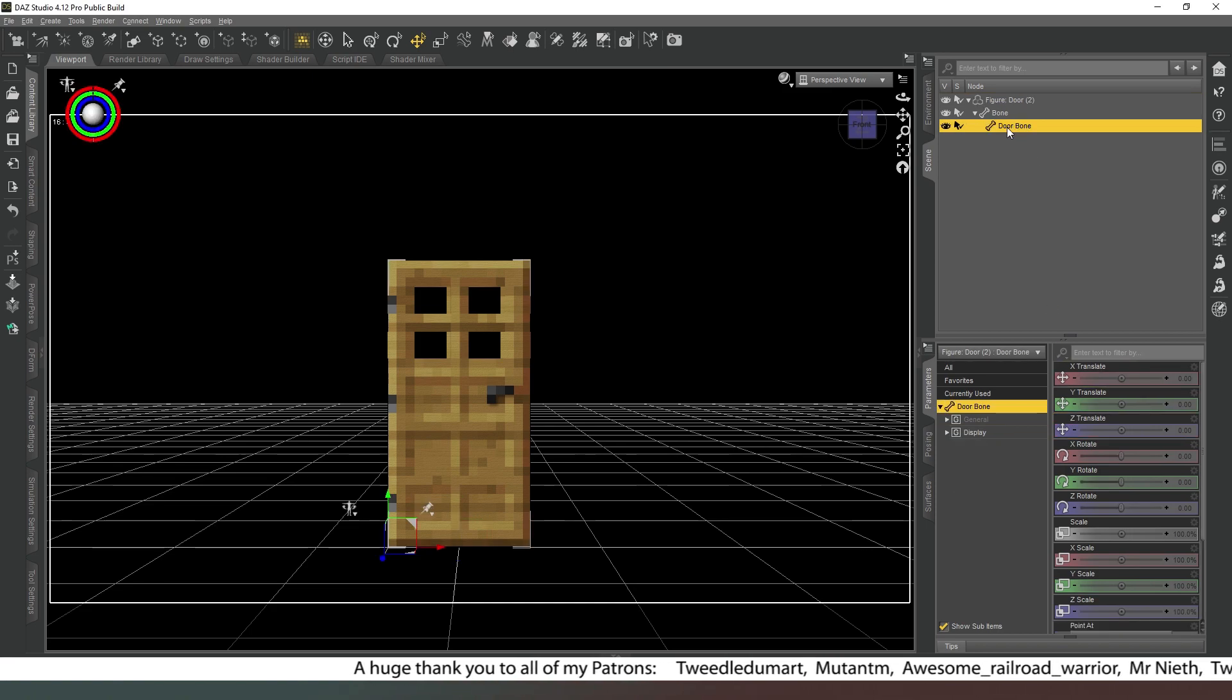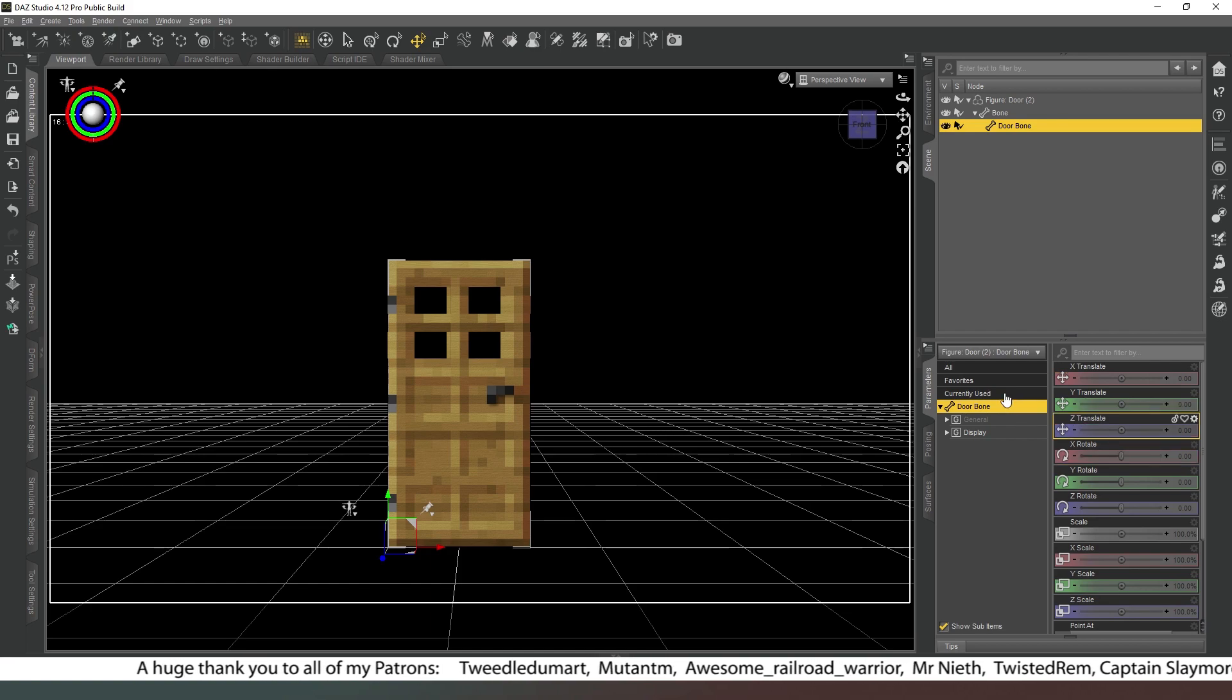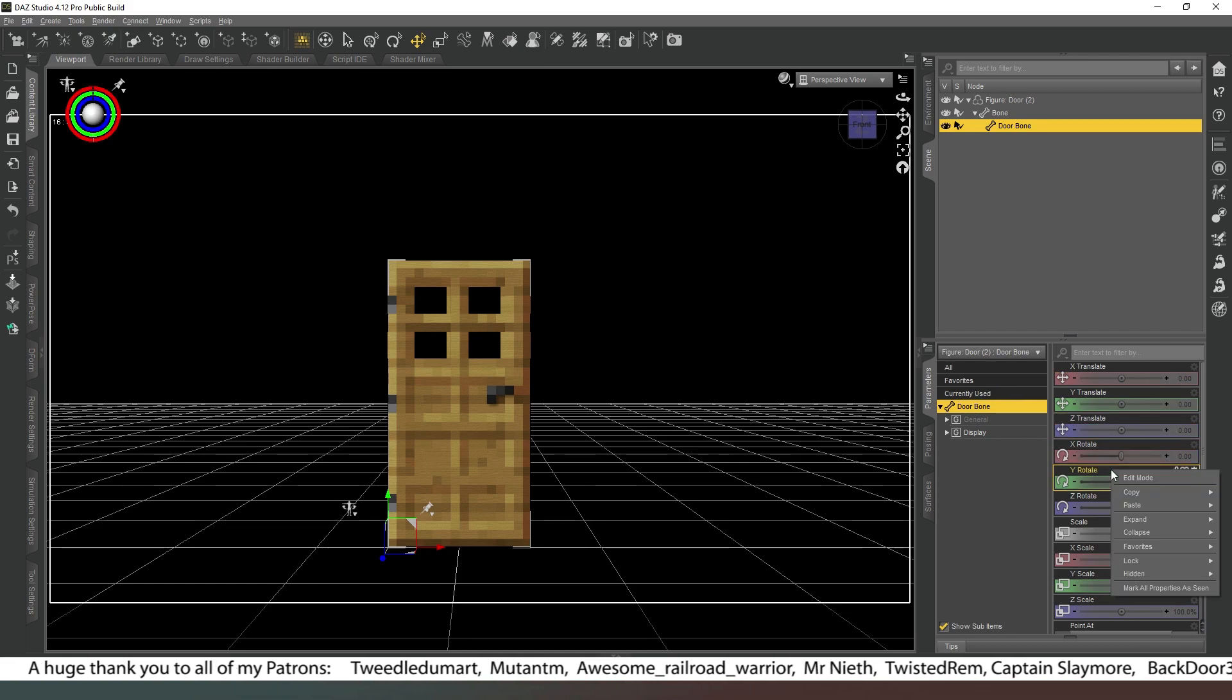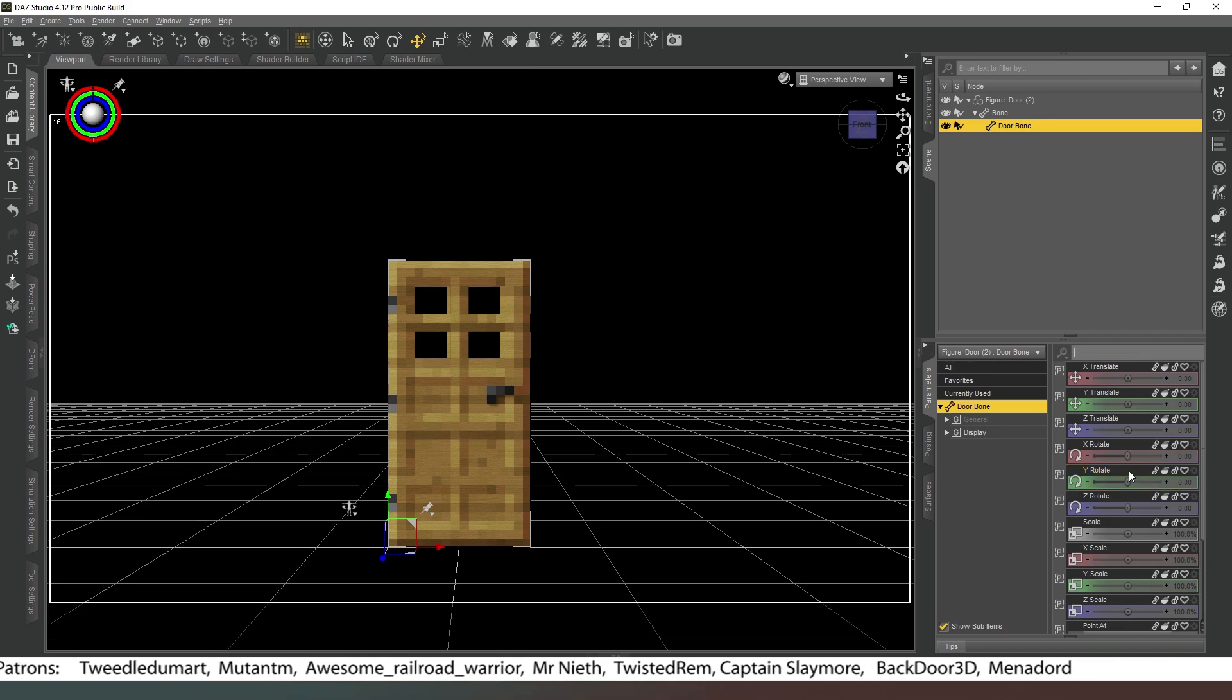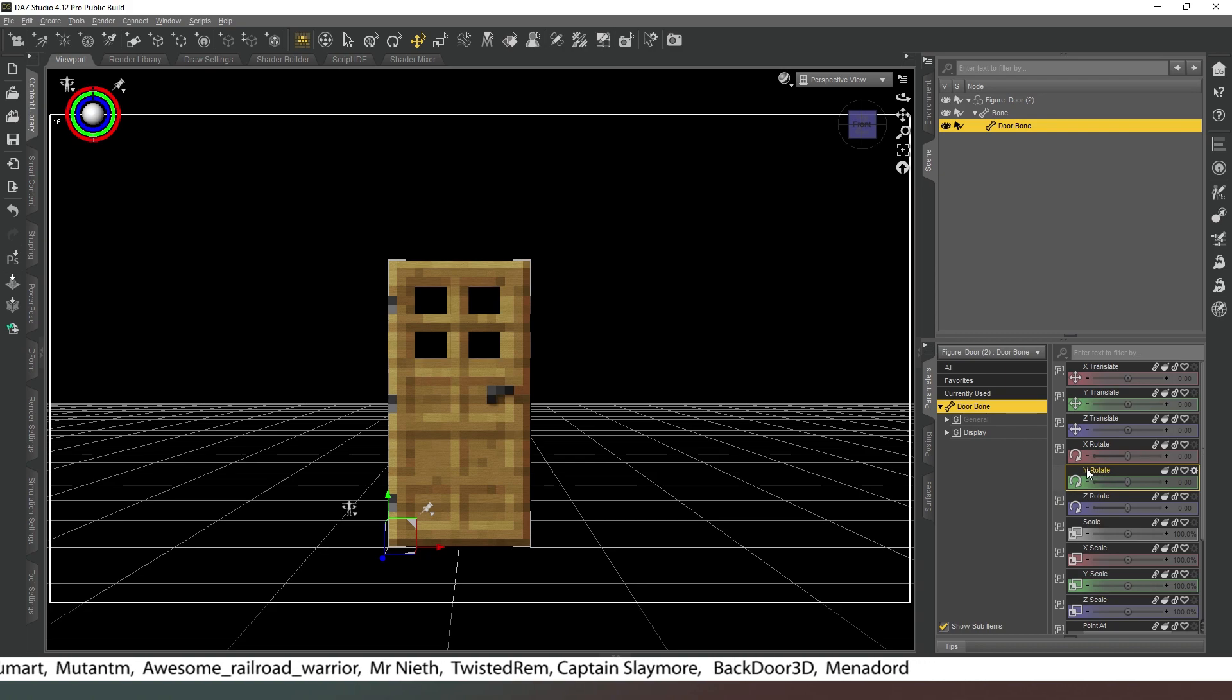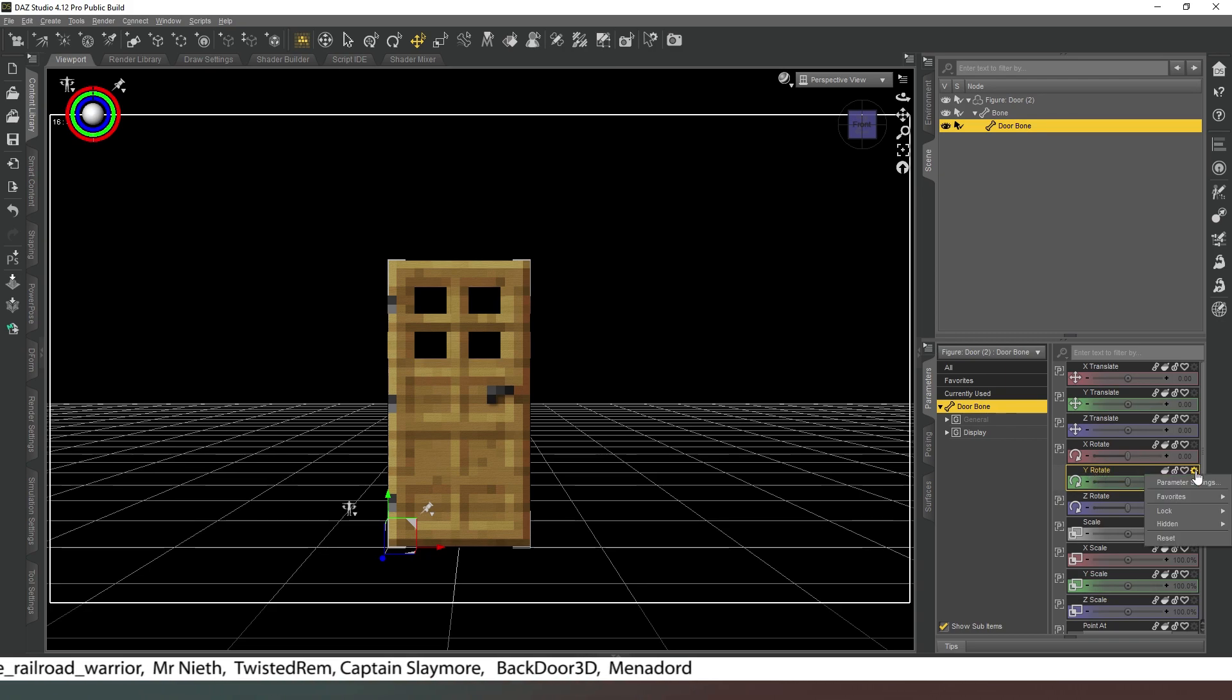What we want to do is select our door bone first and foremost, and then we're going to come into our properties tab. We're going to right-click, and where it comes here we say Edit Mode and select that. Then we have the Y Rotate. If we click on that, we can adjust the settings like this by clicking on the little cog and then hitting Parameter Settings.